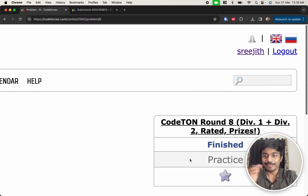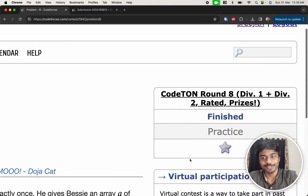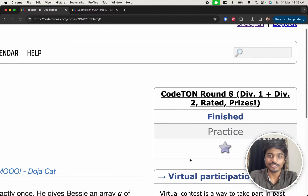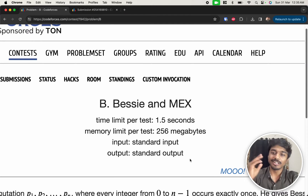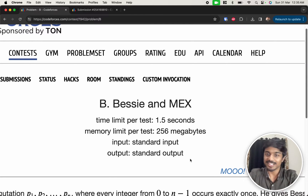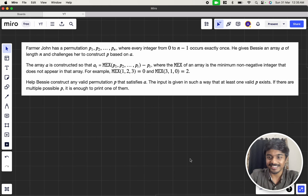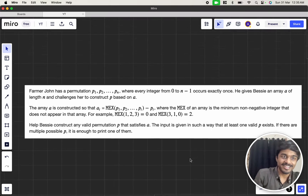Hi guys, welcome back to another video. This is Codeforces Code-on Round 8. We're going to solve the second problem, which is Bessie and MEX. Let's see.